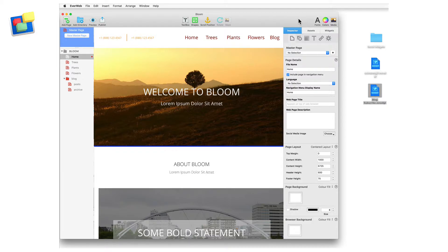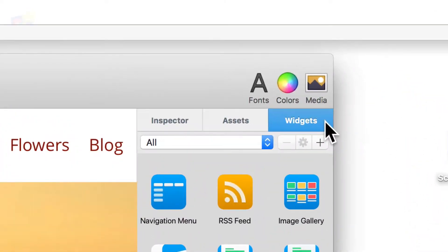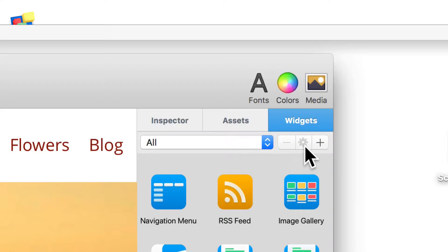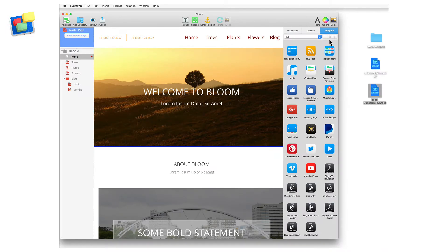When you click on the widgets tab, you will see the widget category settings, which includes the widget category list, the remove category button, the category settings button, and the add category button. These features allow you to organize and manage your widgets.